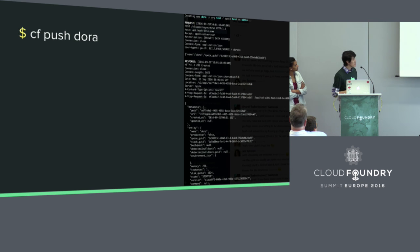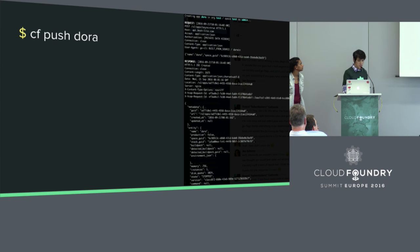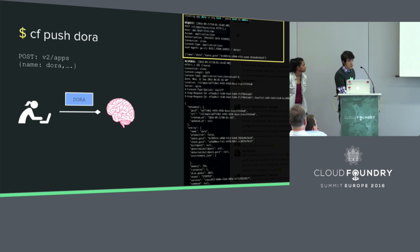Here we have a CLI command, CF push. On the right-hand side, we have the output for when you do a CF push in the CLI. You see there's a lot of stuff going on. The CLI itself is essentially just a Cloud Controller API client. So if you turn on the trace, it's going to show you all the requests it's making to Cloud Controller and all the responses back. So if you do a push, one of the first things it does is to create an empty app by doing a POST request to the Cloud Controller to the V2 apps endpoint, along with all the body metadata like the name of the application, memory limit, disk quota, etc.